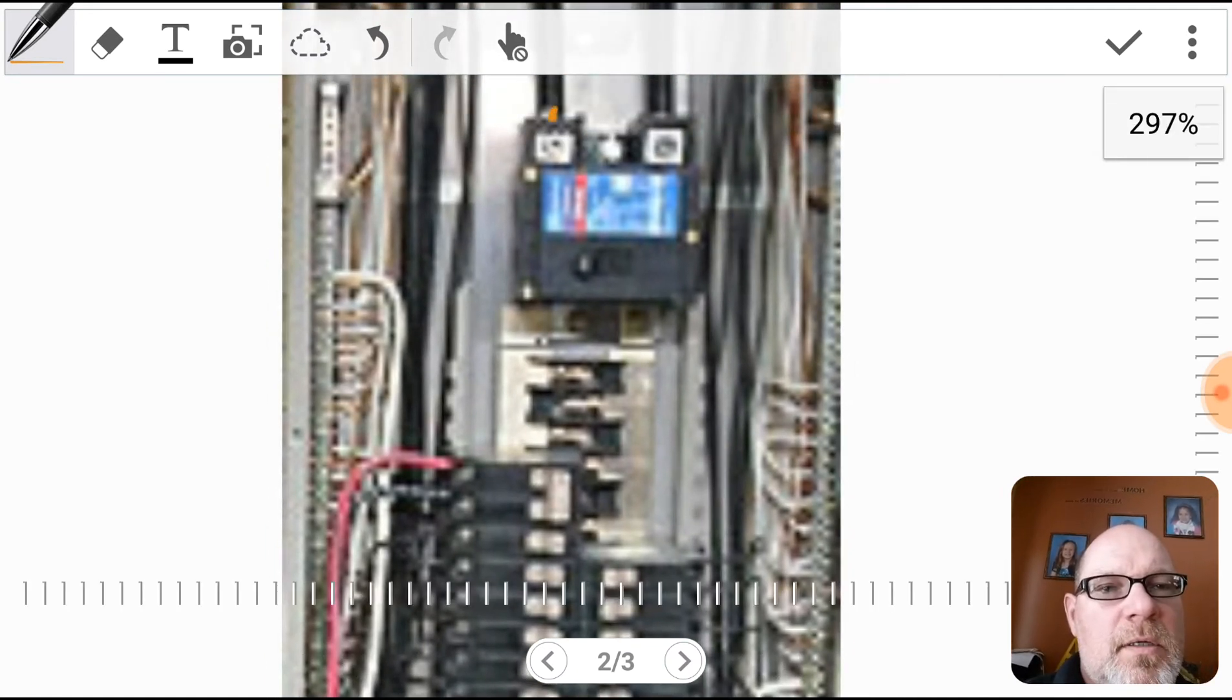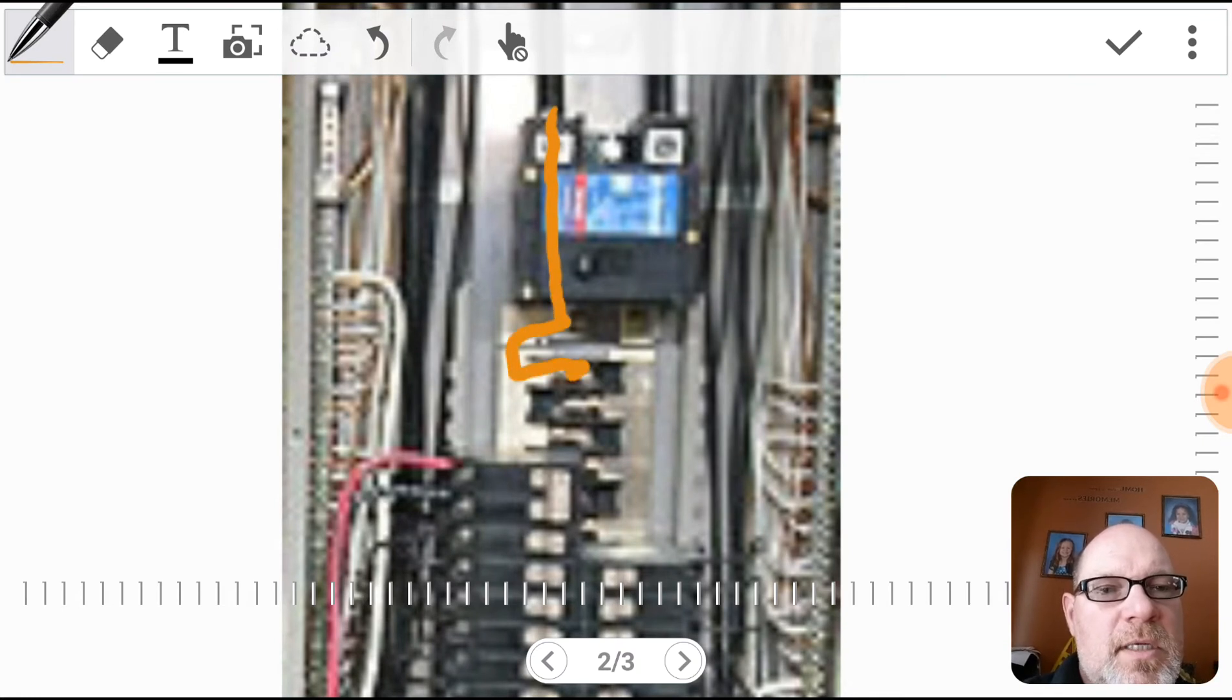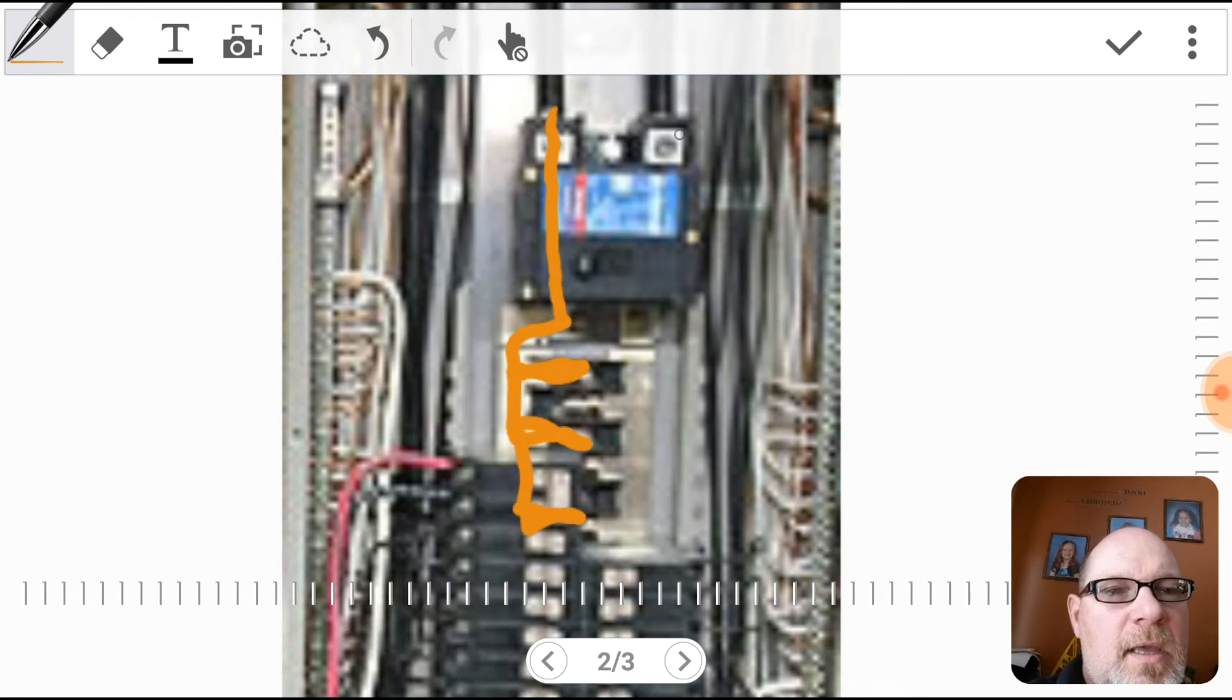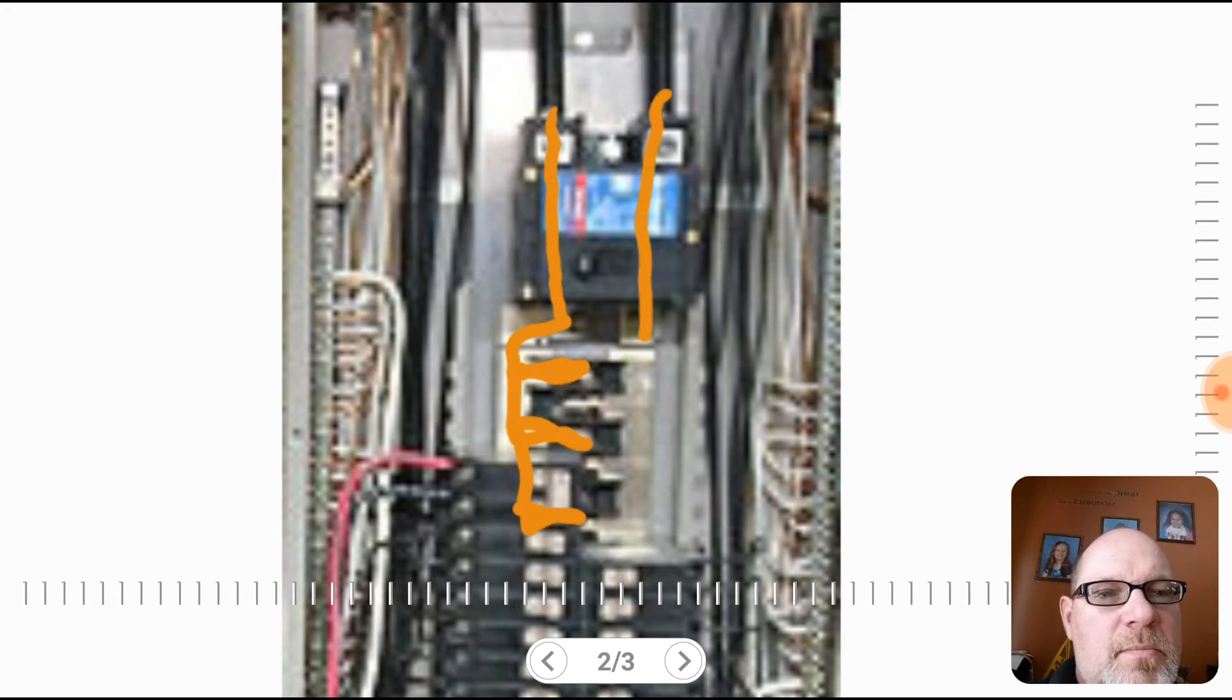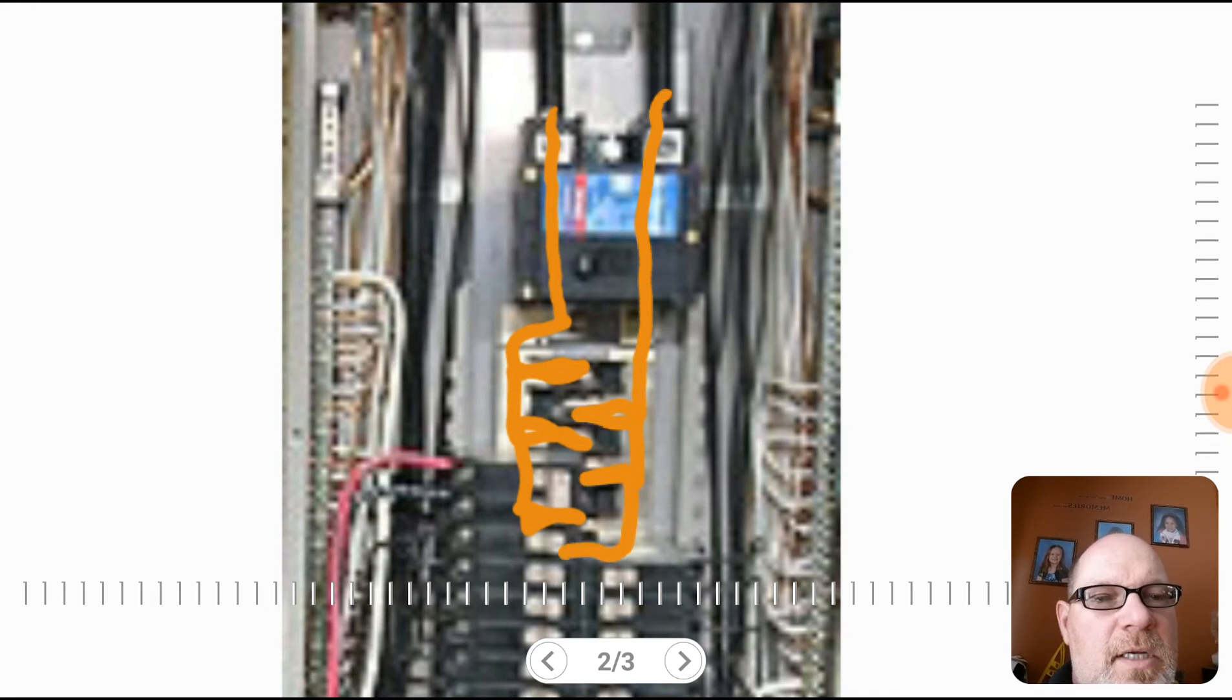So you've got L1, and L1 connects here and here and here. L2 comes down and connects here and here and here. See how they alternate back and forth.